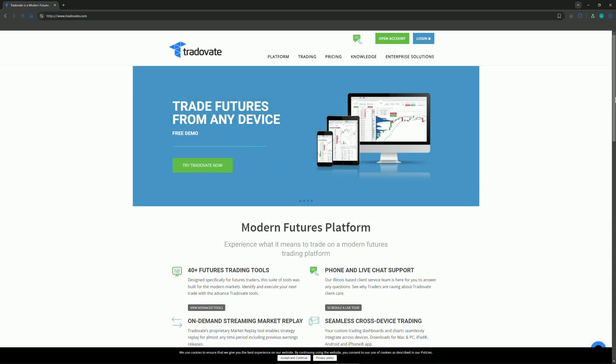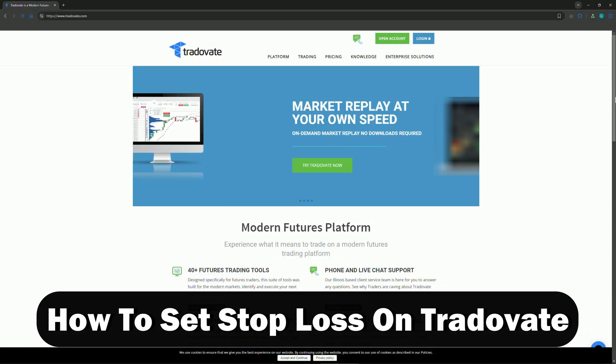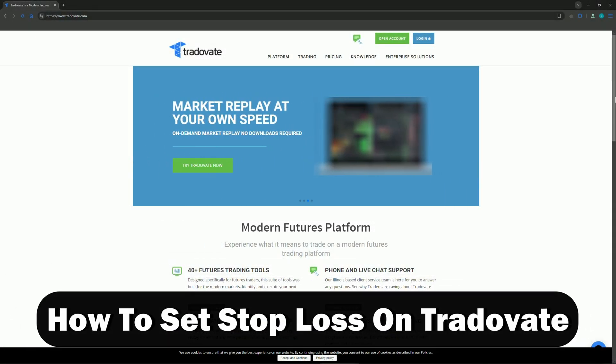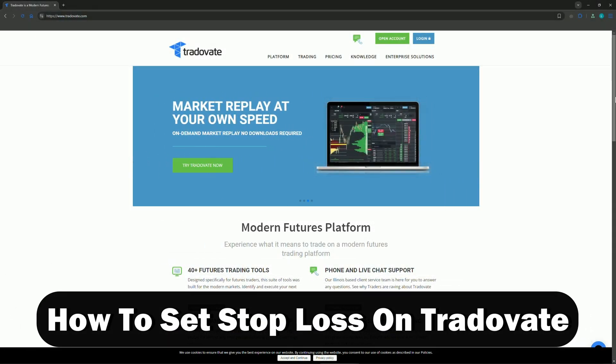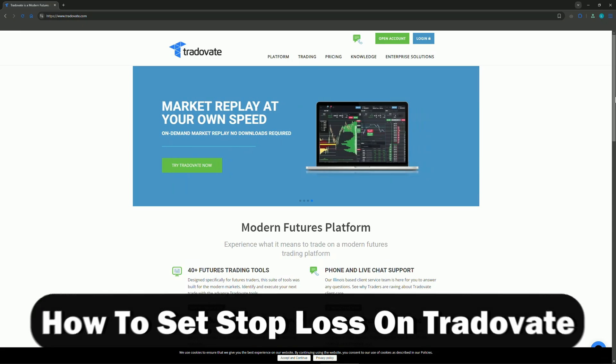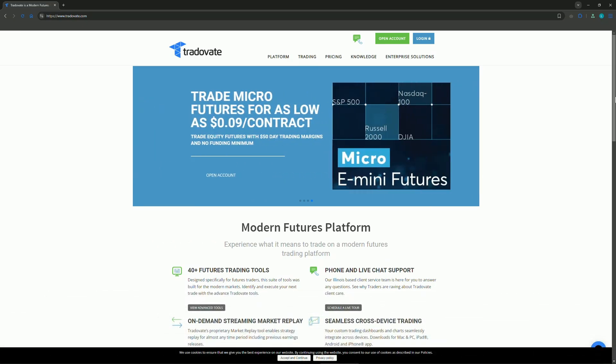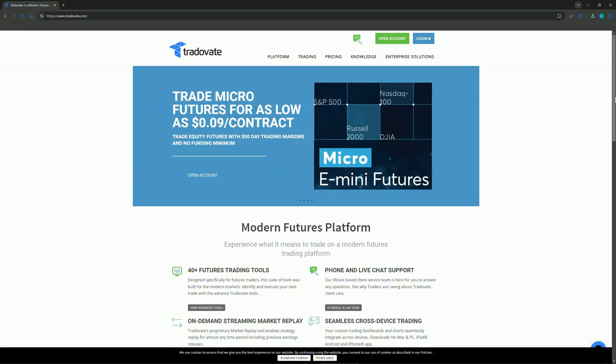Hello everyone, welcome to the channel. In this video, we will be discussing how to set stop loss on Tradovate. First, you can do this by using the chart.